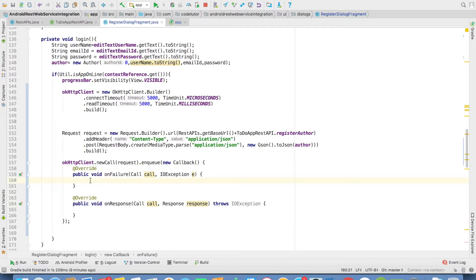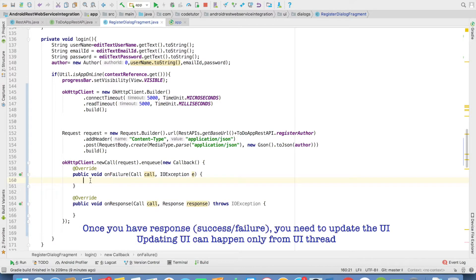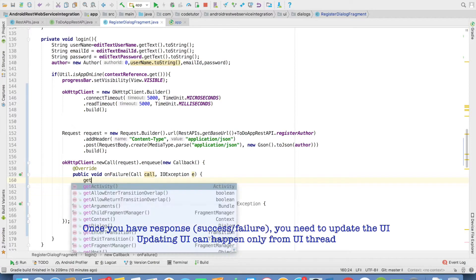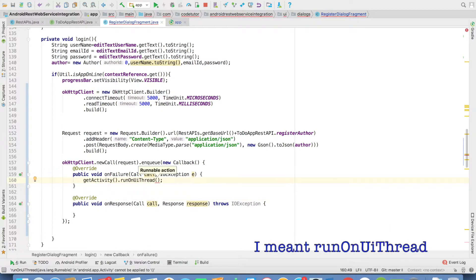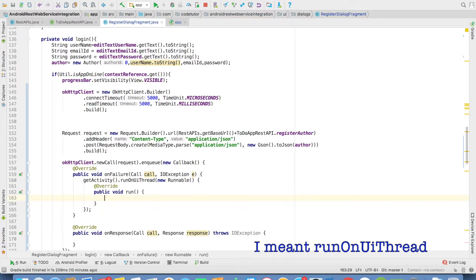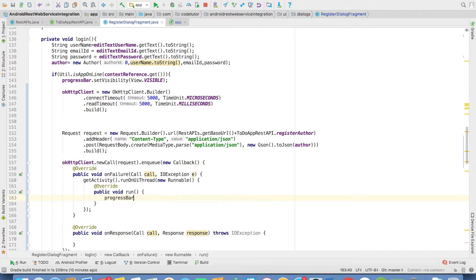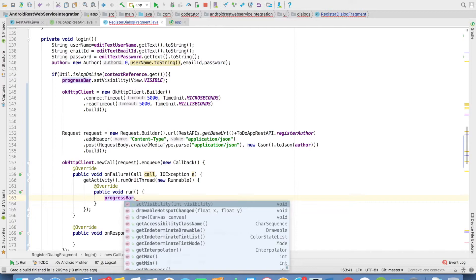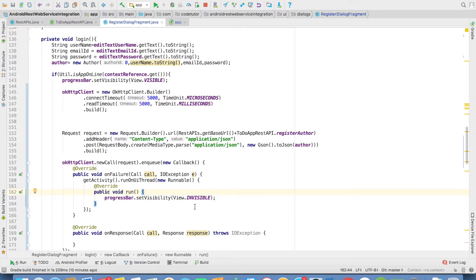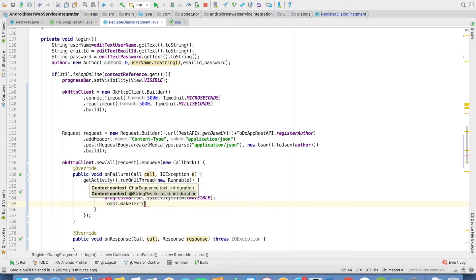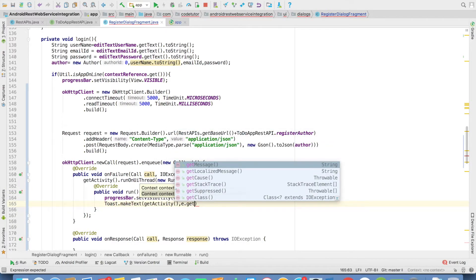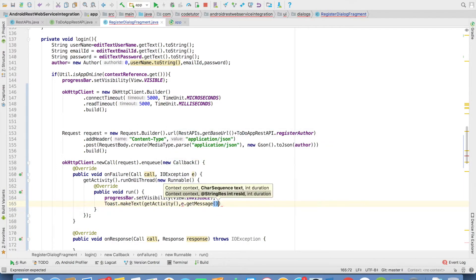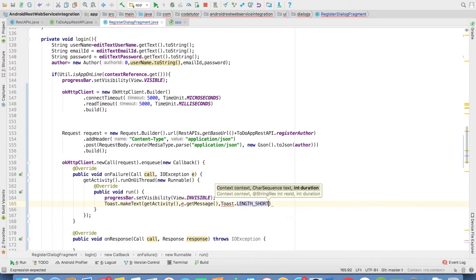Since onFailure will be running away from the UI thread, if you want to come back to the main thread, then you'll have to use getActivity().runOnMainThread. And you have to provide a runnable instance. In the runnable instance you have to hide the progress bar and in case you want to toast something, you can do that. So you can write e.getMessage, whatever exception message you got, and then finally .show.